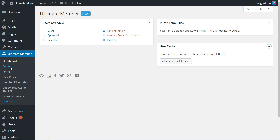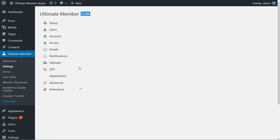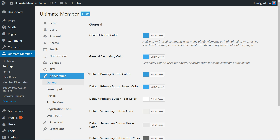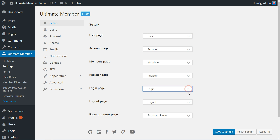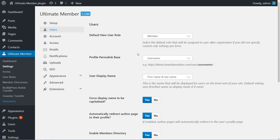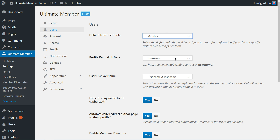The Settings section is where you can customize everything. In the Setup tab, you can choose which page can be the user page, account page, and all others for user management. The Users tab will offer you options to set the default new user role, unregistration, and the profile permalink base.